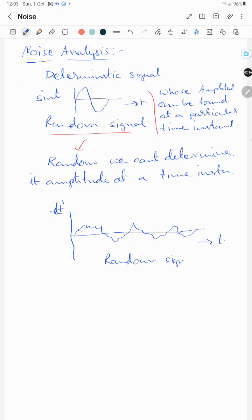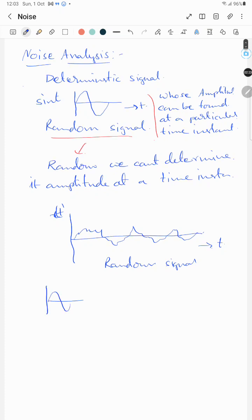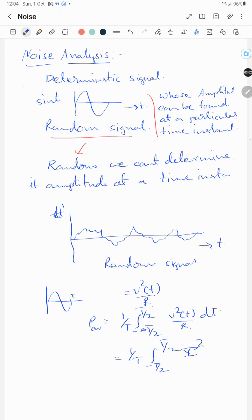So how do we proceed with the analysis of random signals or random processes? For a deterministic signal, the power is given by — suppose it is a voltage signal — v²(t)/R. In a time period T, the average power is given by (1/T) integral from -T/2 to T/2 of v²(t)/R dt. If it is a current signal, it is (1/T) integral of i²(t)·R dt. If we consider R equal to 1, then it is normalized power.